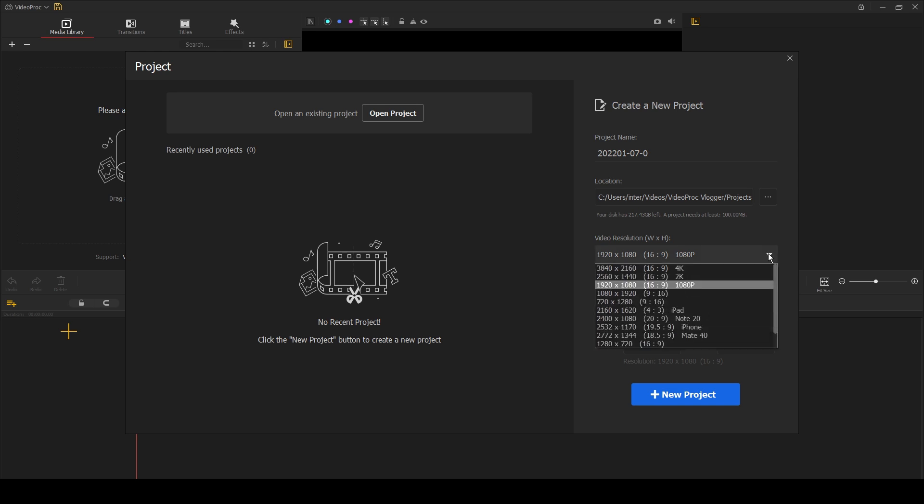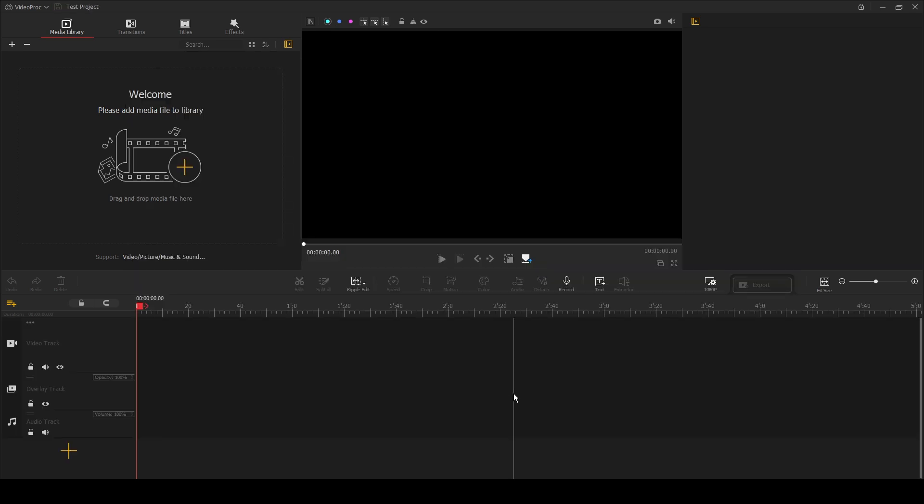Once you've created your project, this is what you'll see when you first open the VideoPro Vlogger editing software. If you've used any desktop editing software before, the layout will feel familiar. You have the main editing window here in the middle and you have your import window to import your media here on the left.